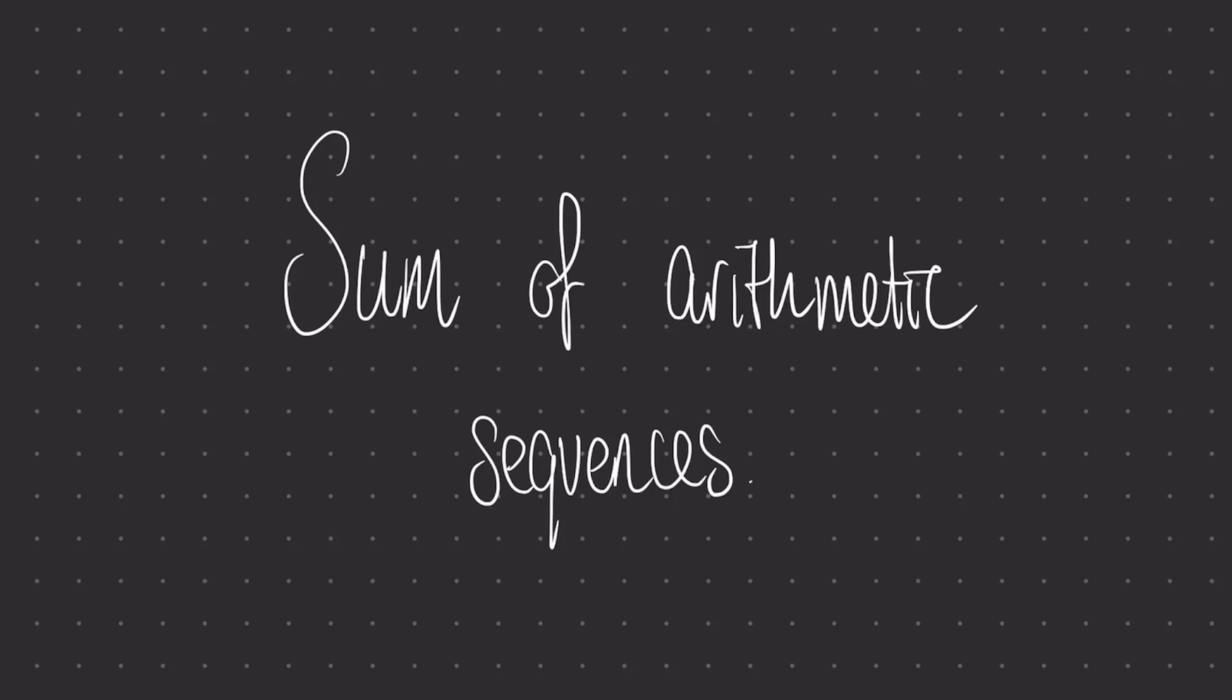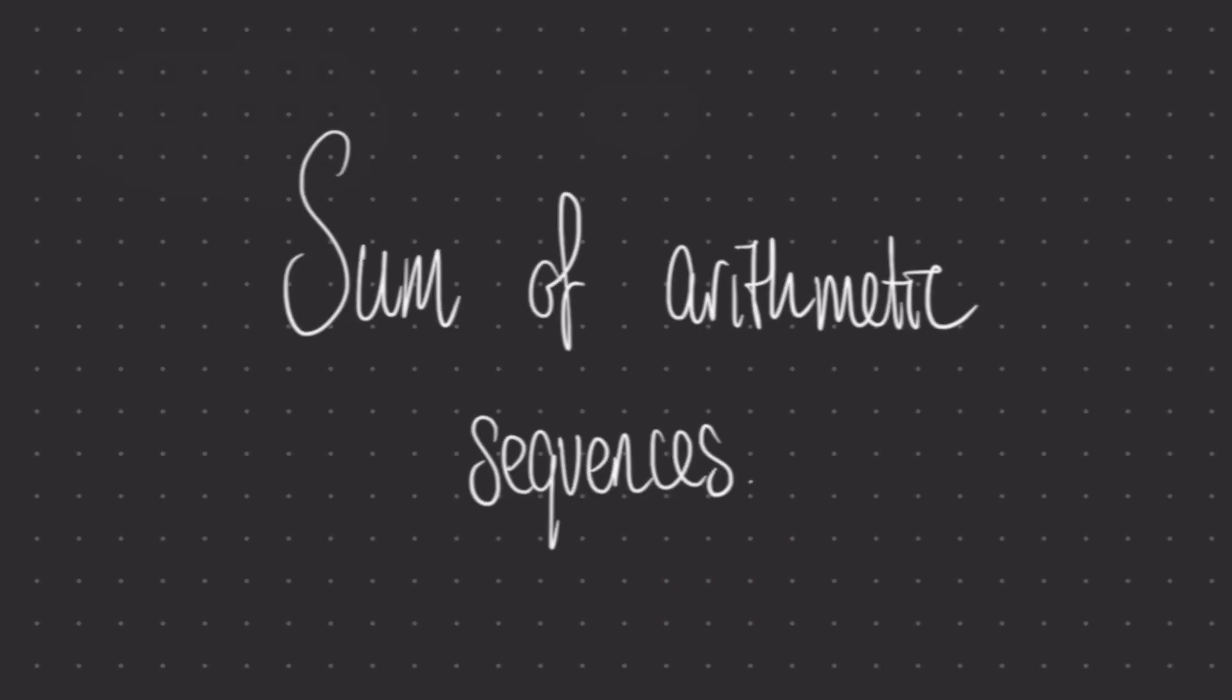Hi everyone, and welcome to this video about the sum of arithmetic sequences. If you enjoy this video please remember to like and subscribe, and if you have any questions about the video, or you would like me to make a maths video on another topic of your choice, leave that down in the comments section below.